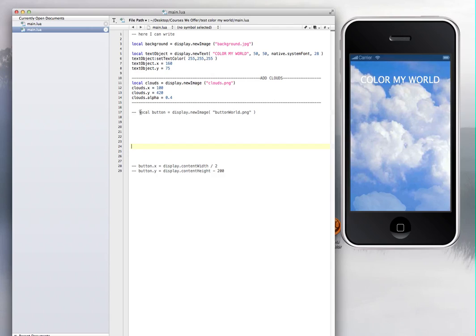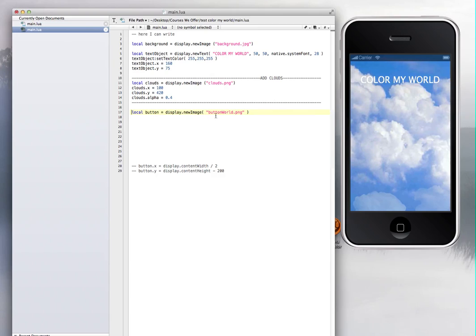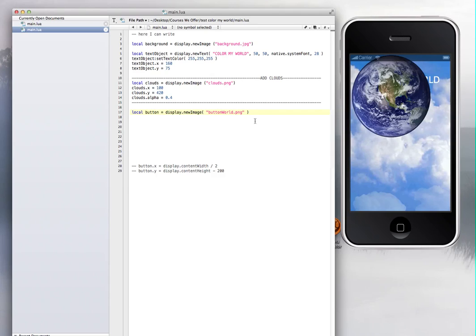And I'm just going to uncomment this line of code local button. It's going to be a button, but I'm just renaming this. And then display, new image, button, world, that's it. So it's a simple image. So once I have that image, notice that it's way over there on the tab. So it's big and it's on the tab.